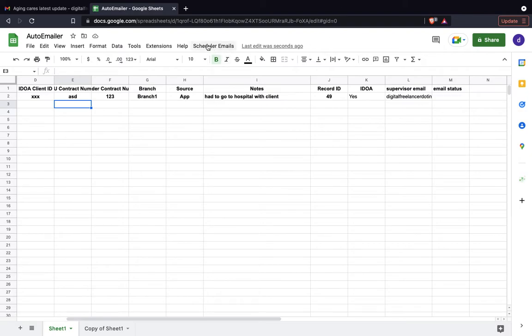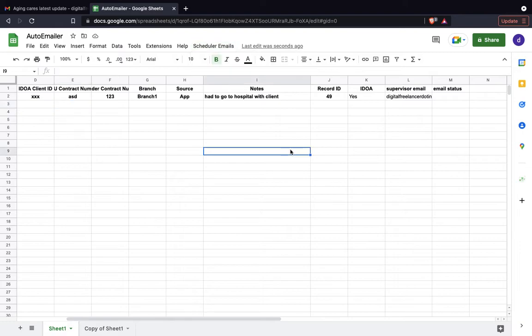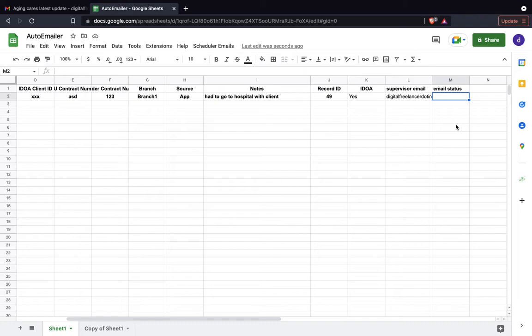As we can see here, we have a menu here for scheduler emails, and that sets up the trigger automatically. Currently the trigger is set to run every minute. Email will be sent to all the new rows which are added to the Google sheet.